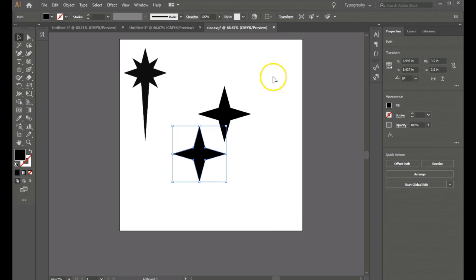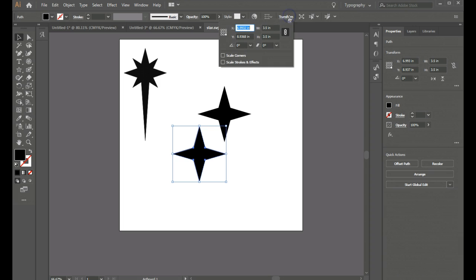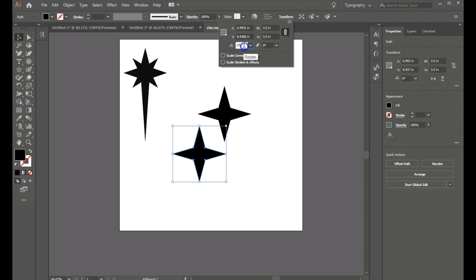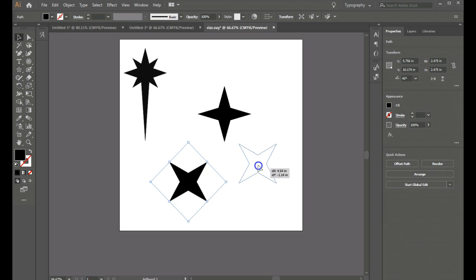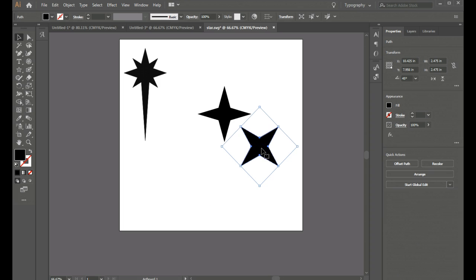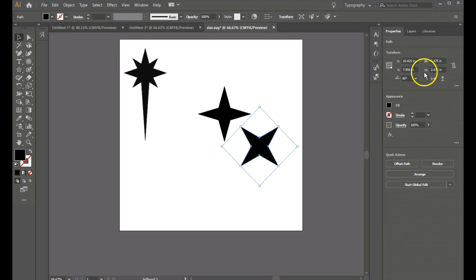I can go Ctrl Z if I want to undo that. But I want to go to this transform panel and let's go to transform and this gives me a degrees of rotation here. So let's go highlight that and add 45 degrees and when I hit enter now my star duplicate that I made has changed to a different angle than it was before.